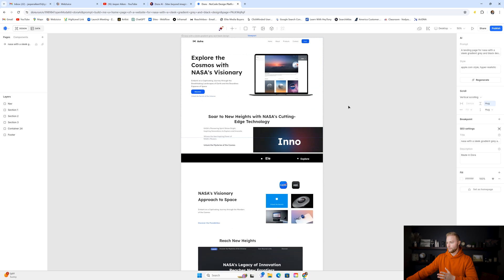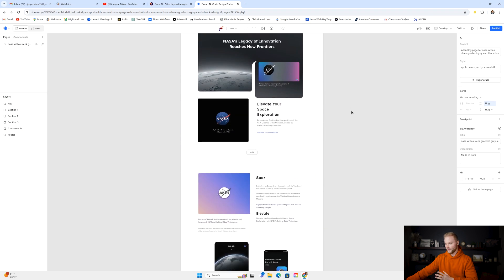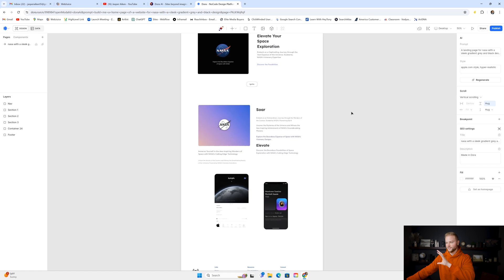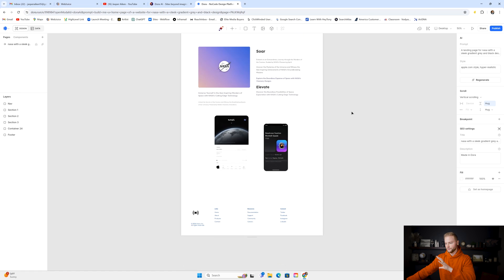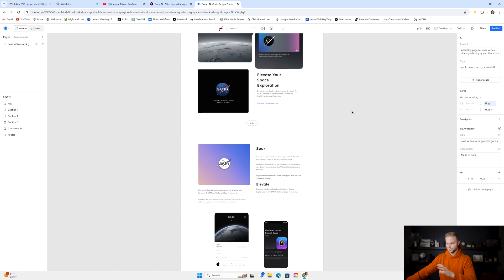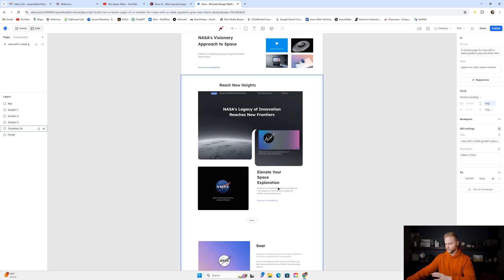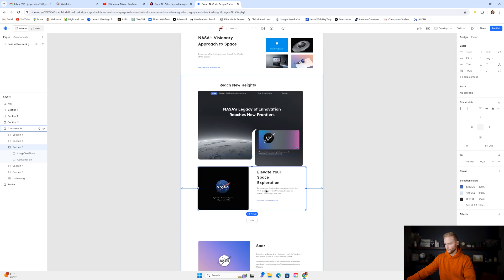And just like that, we have a full-blown responsive website built with AI. All of this is generated using AI. So if you don't like some of the images or the text, obviously we can change around anything we want.